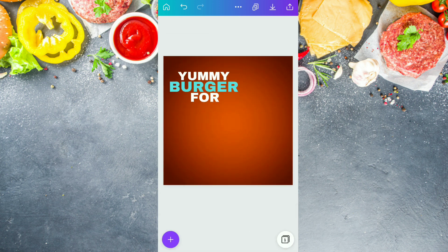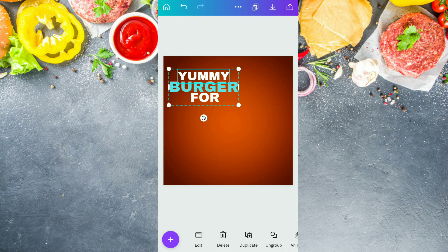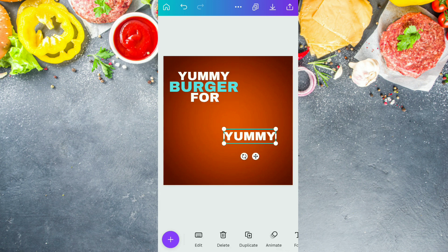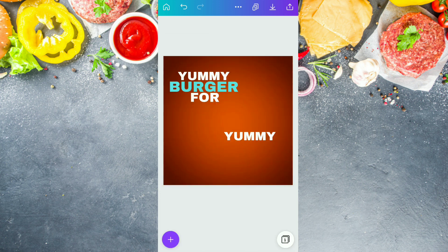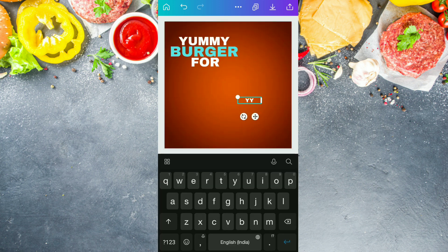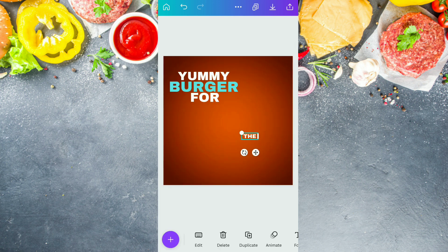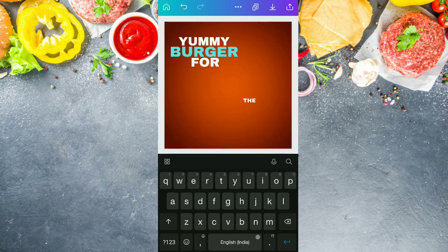Before that, we are going to duplicate one of the text boxes. So for that, we are just ungrouping it and duplicating the 'YUMMY' text box. And now we are going to group these three together. In the 'YUMMY' text box, we are going to write 'BY' by minimizing its size. Then going to duplicate this and write 'U' as well.